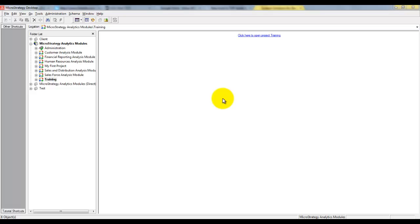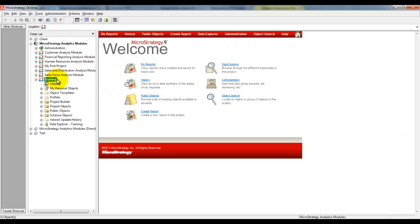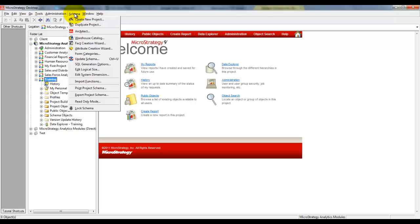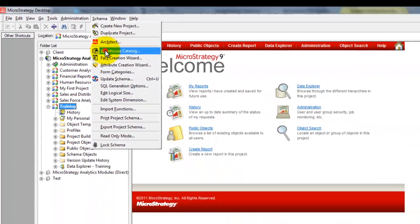Once you create a project, the next step is to import the tables into the project. To add tables to the project, open the project, click on Schema on the menu, and click on Warehouse Catalog.